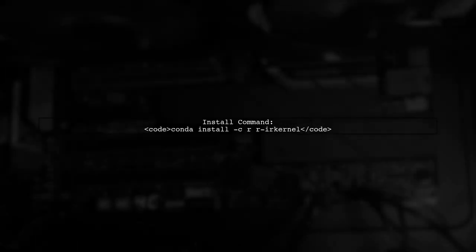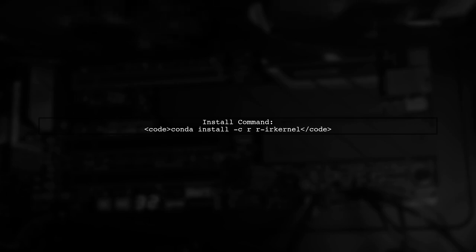First, run the command to install r kernel. Just type conda install -c r r kernel in your Anaconda shell.